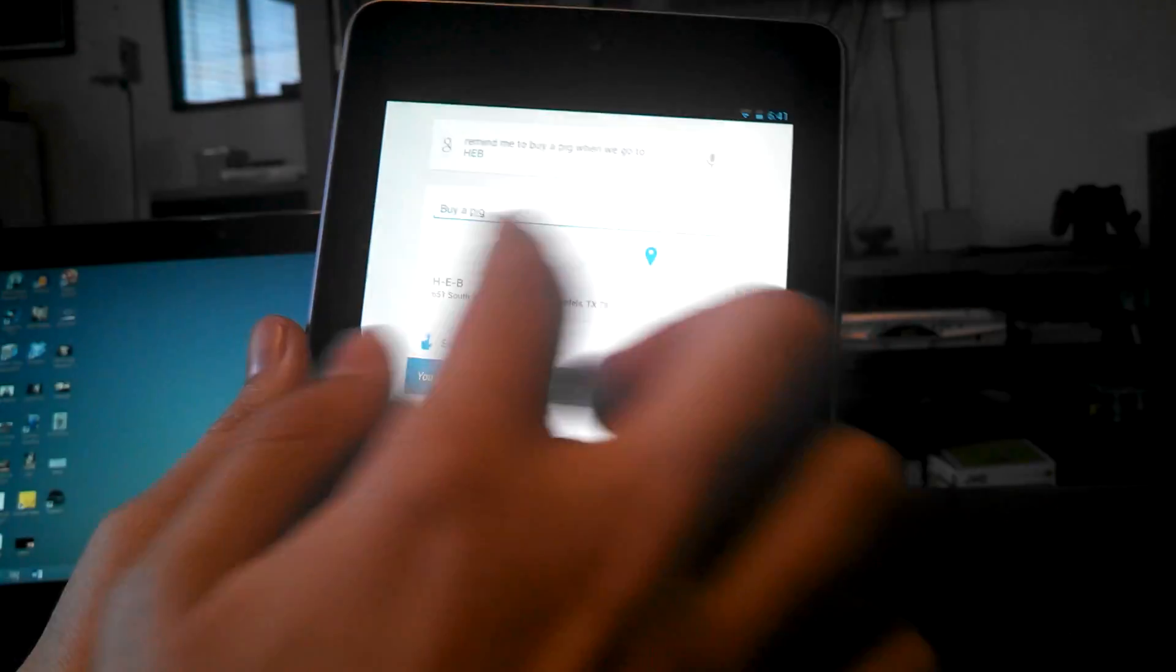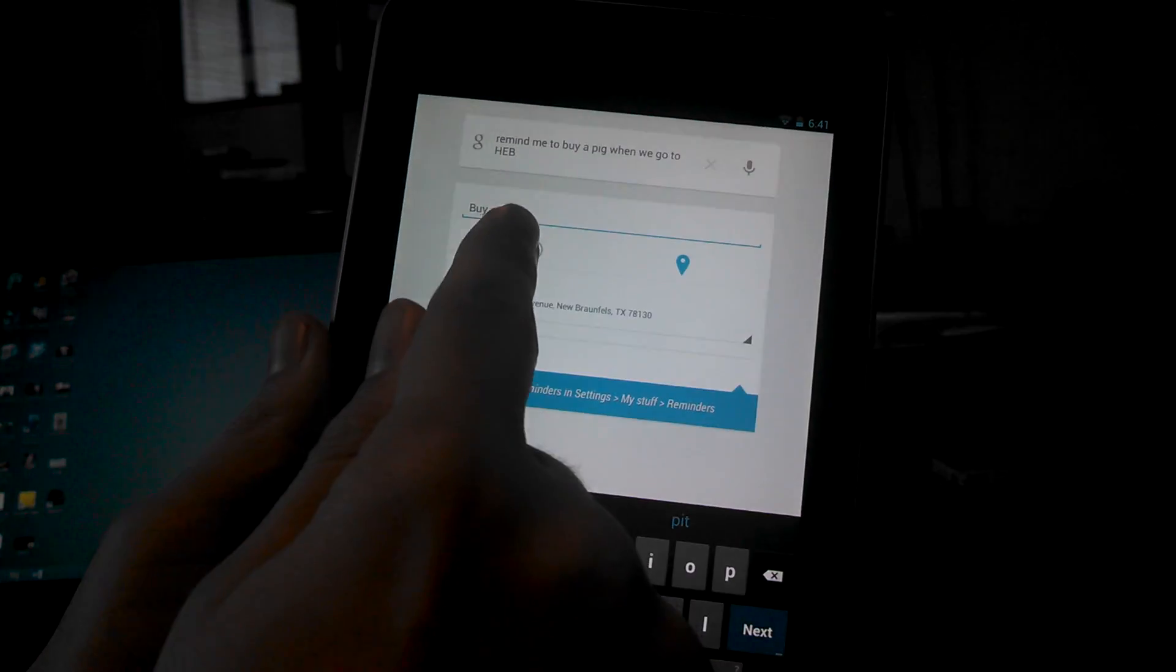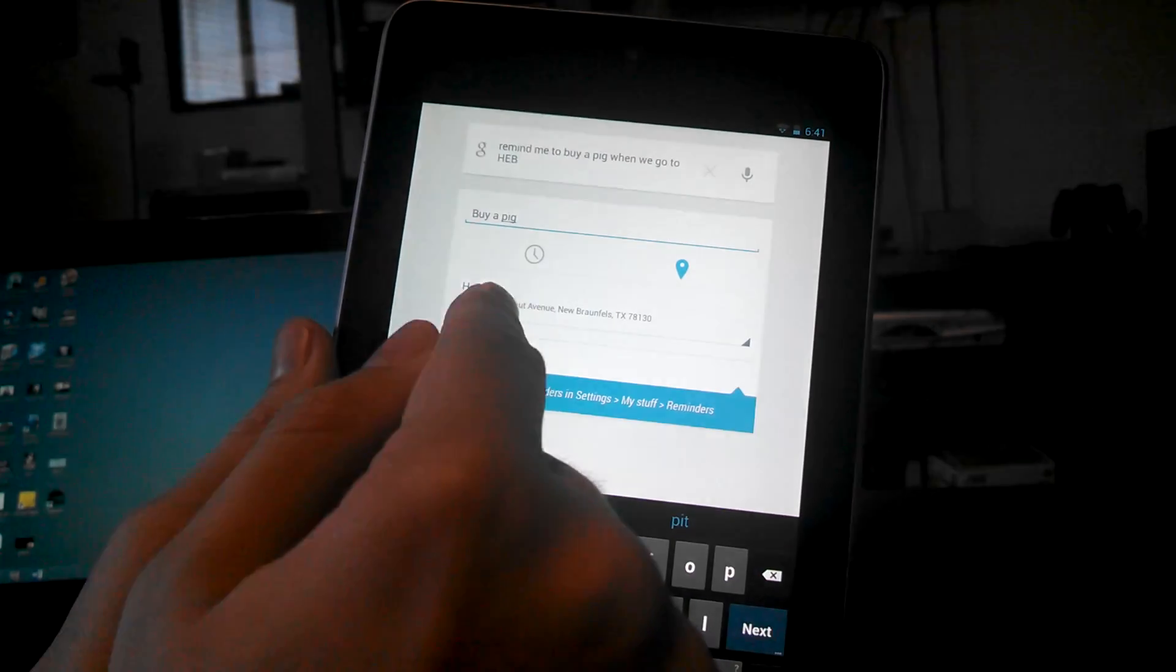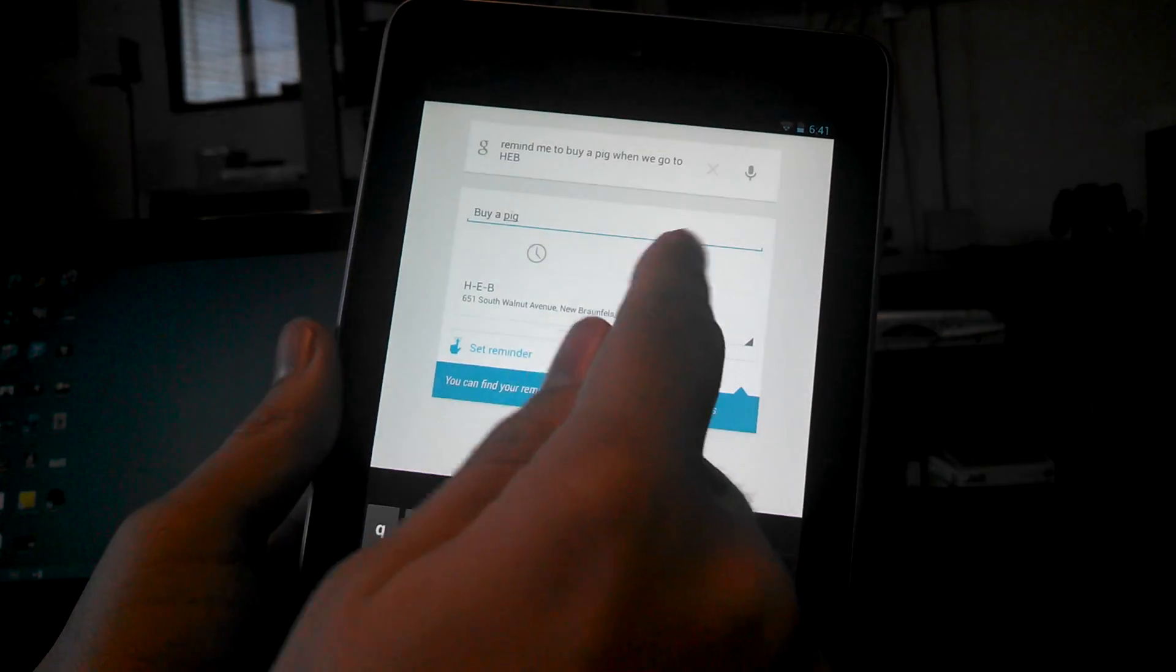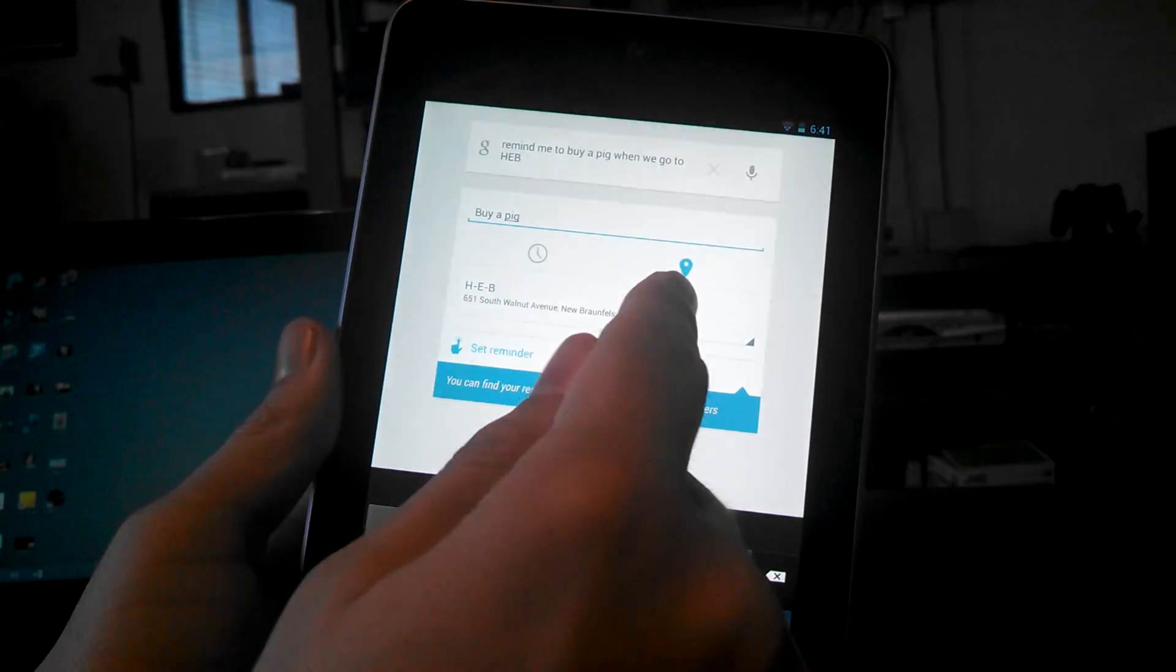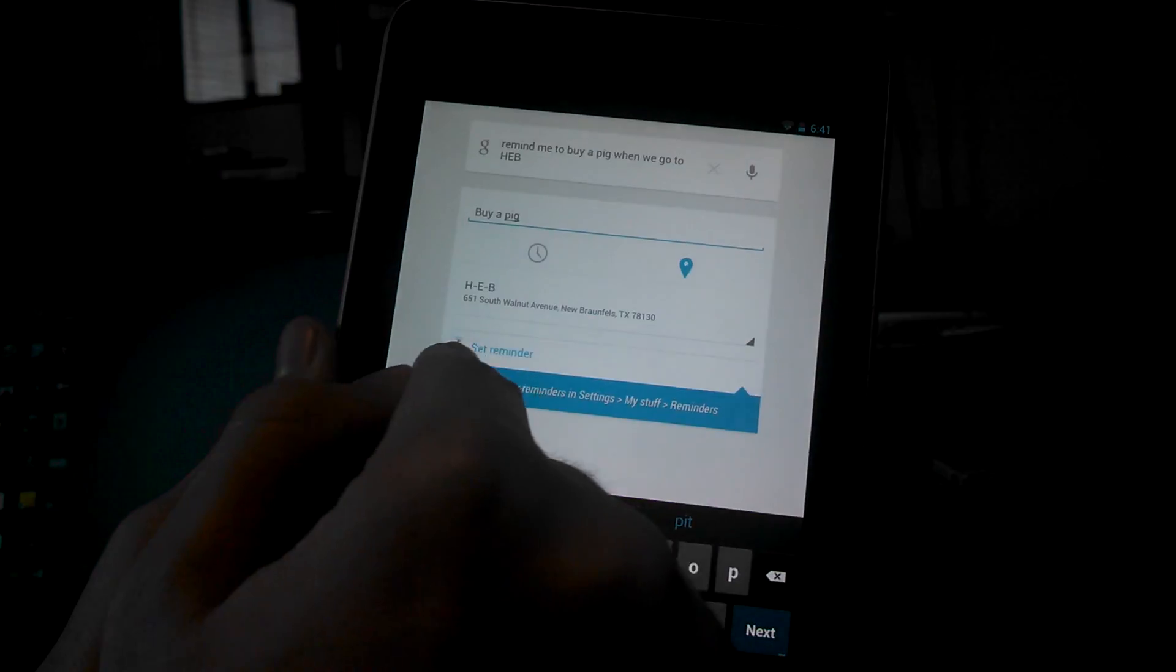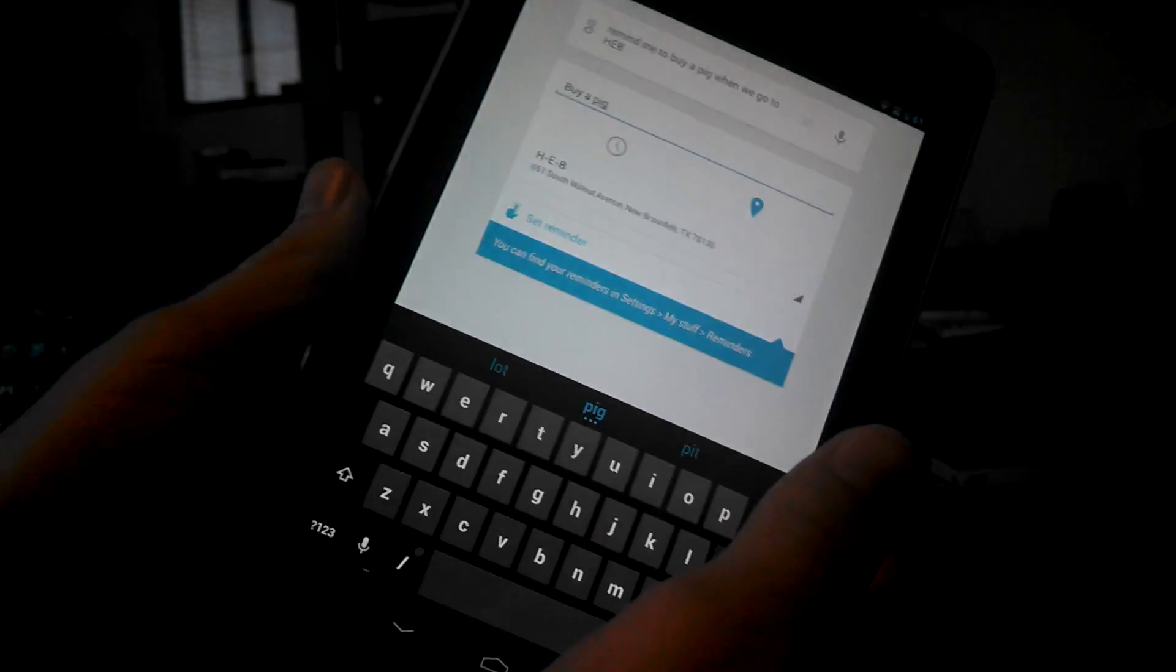So, buy a pig, and then it says you can either do a time one or a location one. So here it is, it's selected location already. So what that means is when you get to HEB, it will automatically remind you.